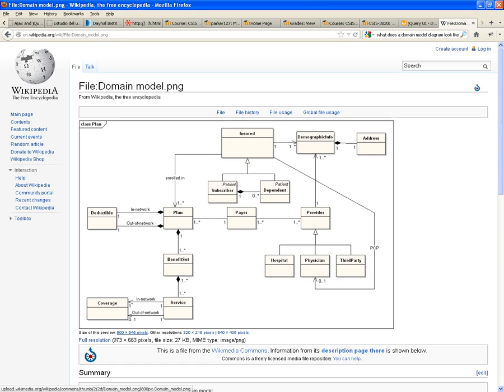So, a plan, one plan is made out of one or more benefit sets. And a benefit set is made out of one or more services. Makes sense.